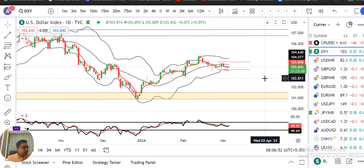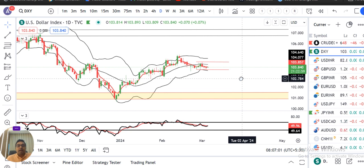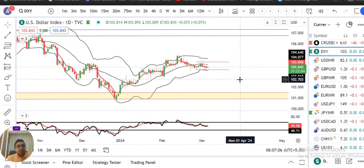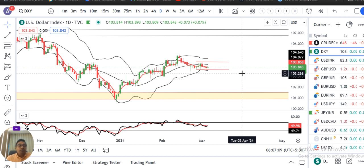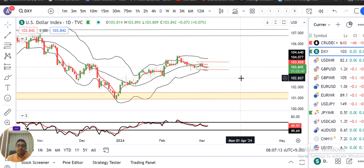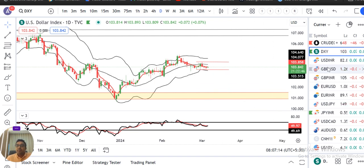Aaj Powell ka testimony hai — do din ka testimony to the U.S. Congressional. Thora aur further direction ki aasha karte hain dollar index mein. Fed ke baare mein as well as unke statement ke upar hi thoda sa movement ka expectations ho sakta hai. Us ke liye hamen intizar karna parega.